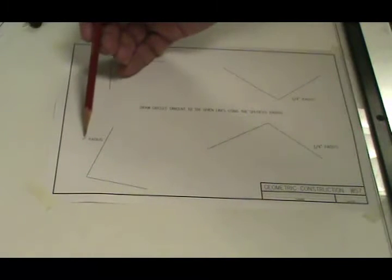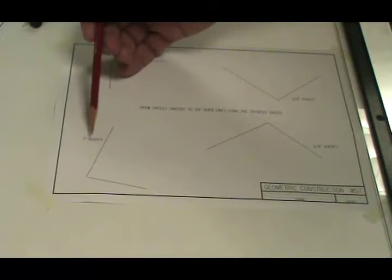In this case, and I've turned my paper at a different angle so it can be easier seen on the camera, we want to draw a circle that has a 1 inch radius that's tangent to both of these lines.